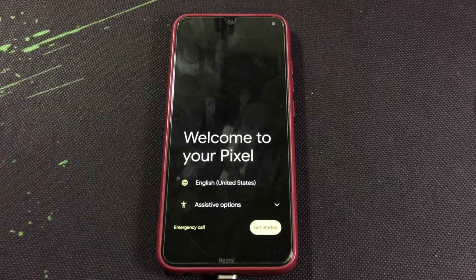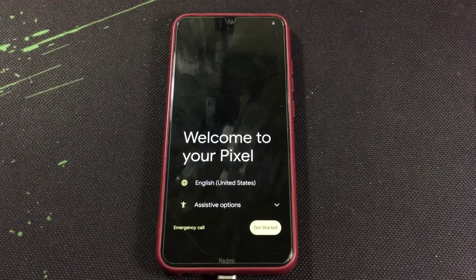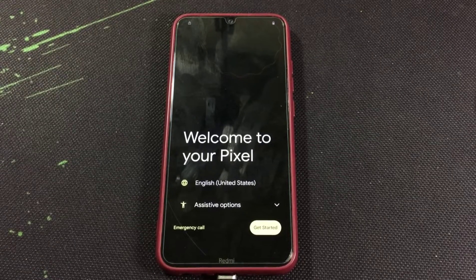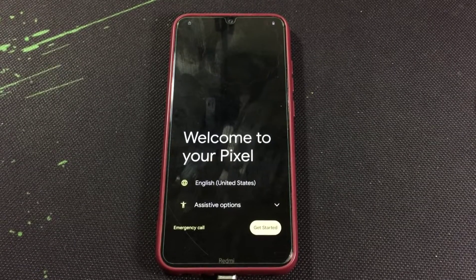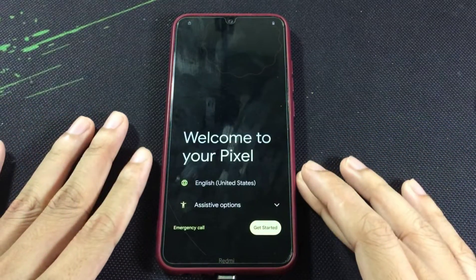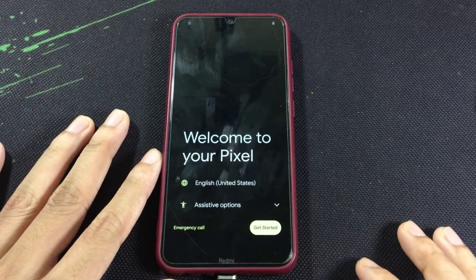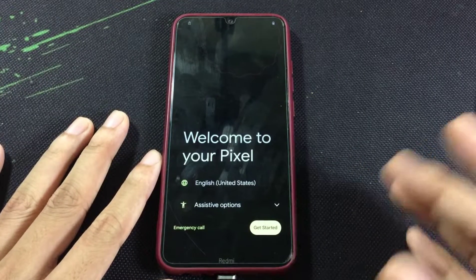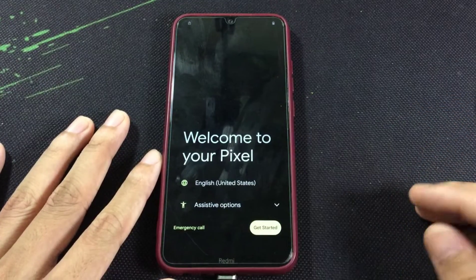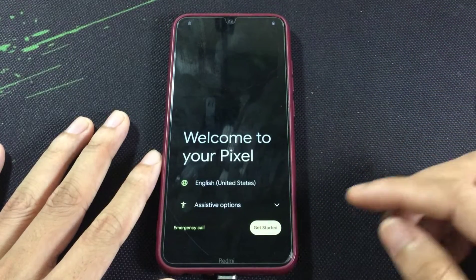So the ROM is booted up and the startup animation was the same as Pixel Experience ROM. Let's quickly finish the startup process. It will be the same as all because it's based on Android 12.